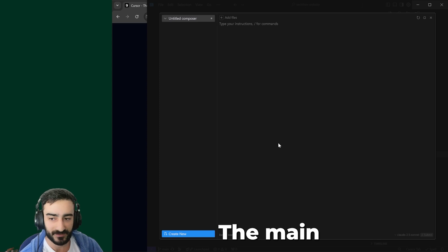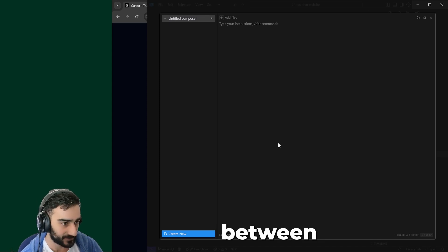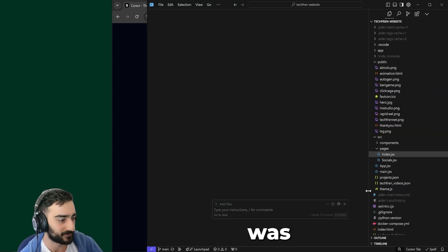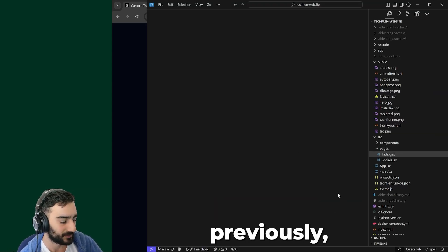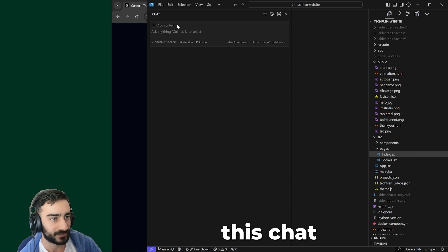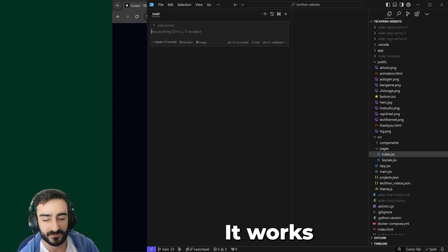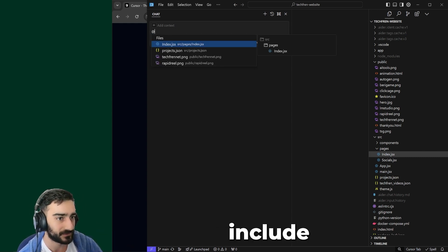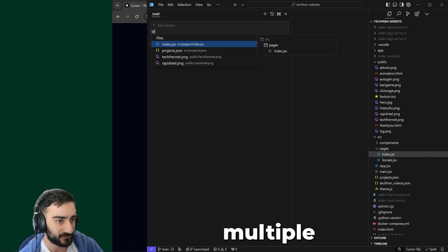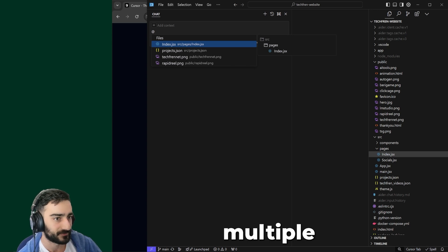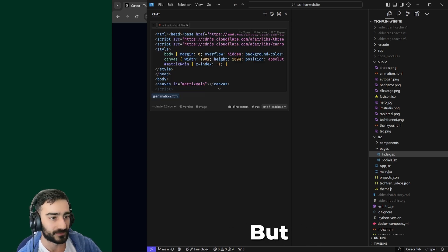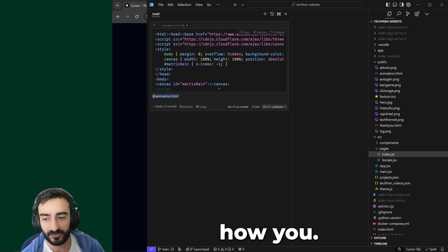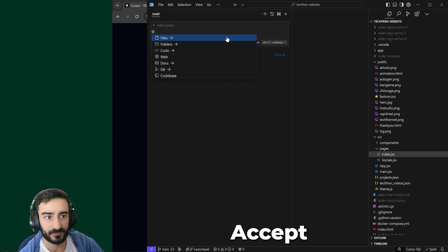The main difference between this and Chat, which was previously Control-L, is that they work very similarly. You can still include multiple files and make changes across multiple files. But the difference is in how you accept changes.